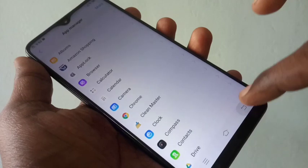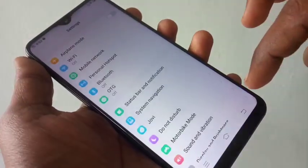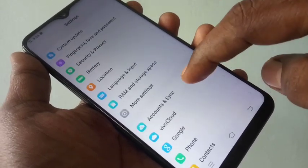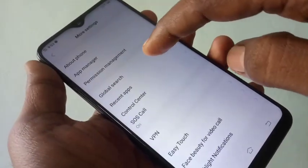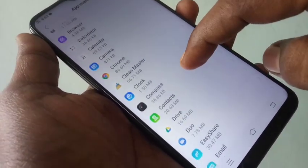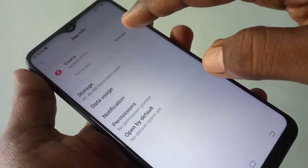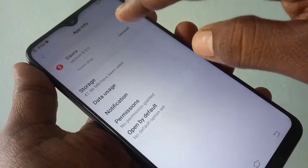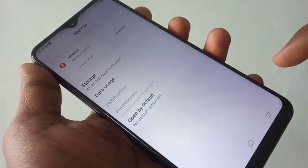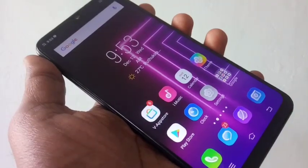This app has been uninstalled. To recap: go to Settings, More Settings, App Manager, and click on any app that you want to uninstall, then click Uninstall. In this way you can easily uninstall any app installed on your phone.